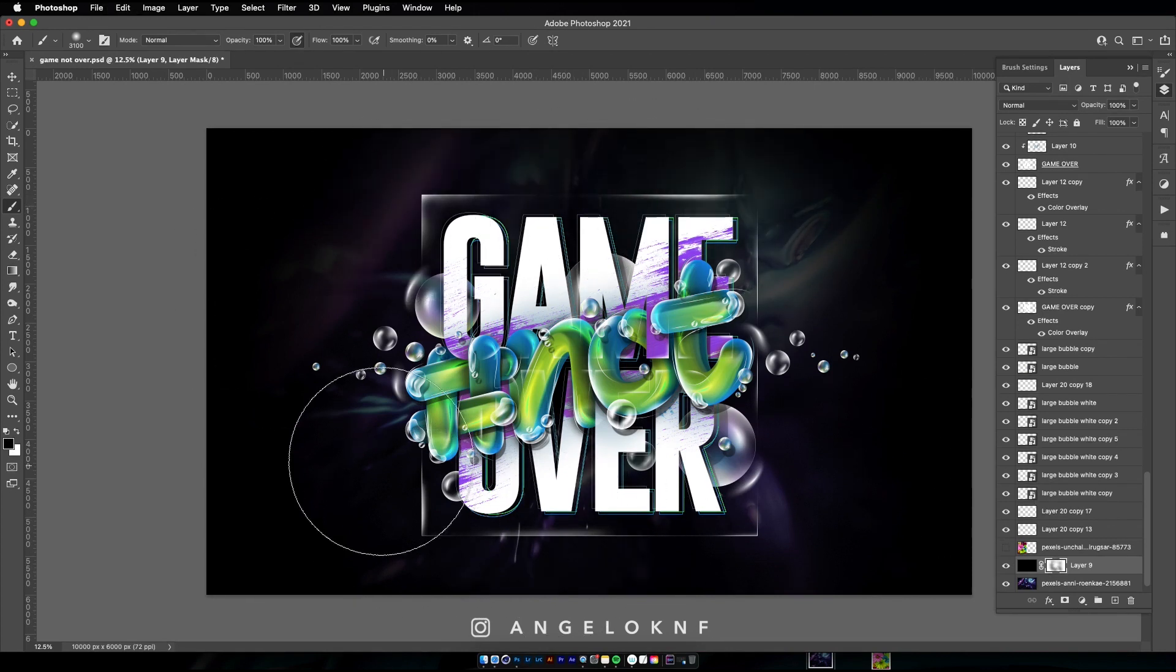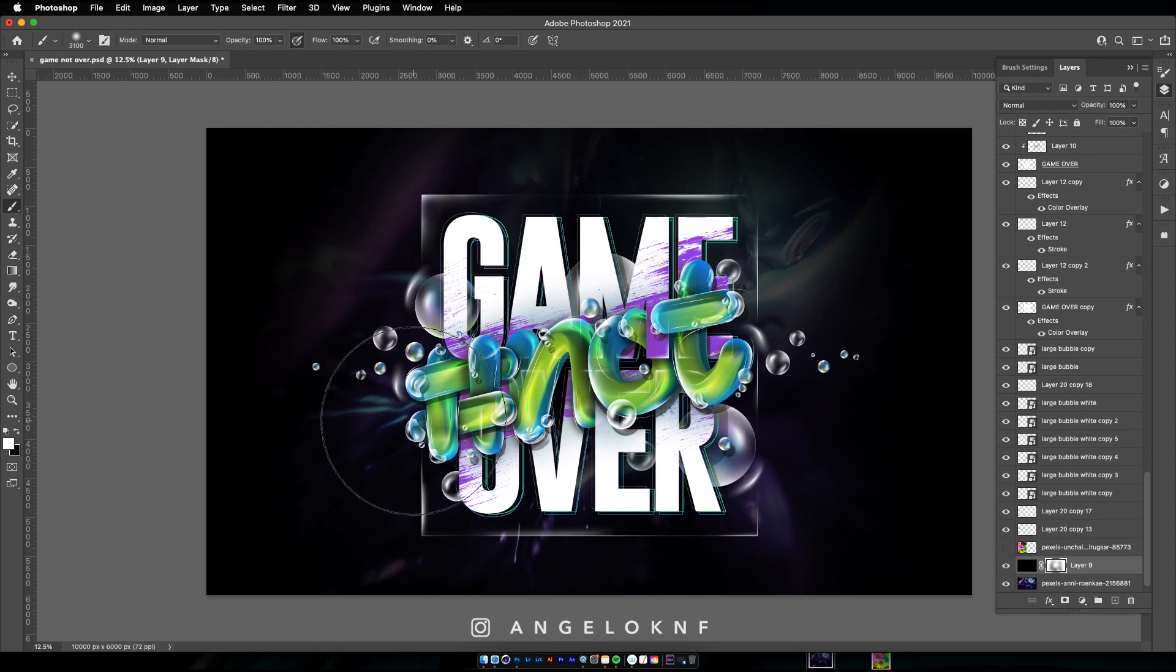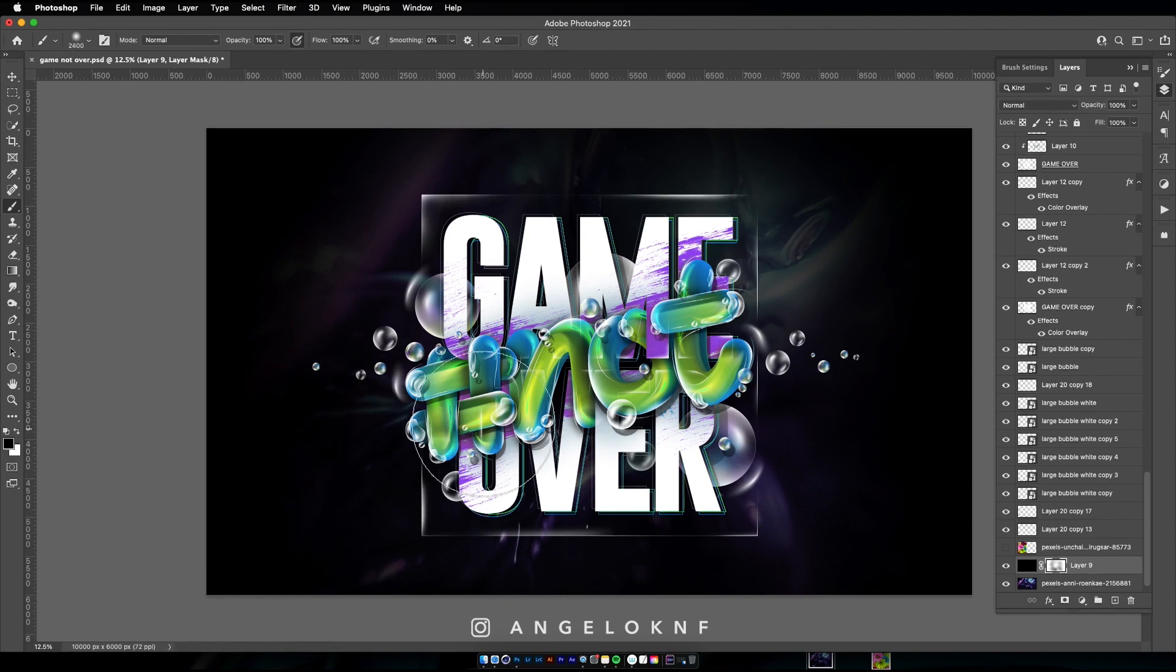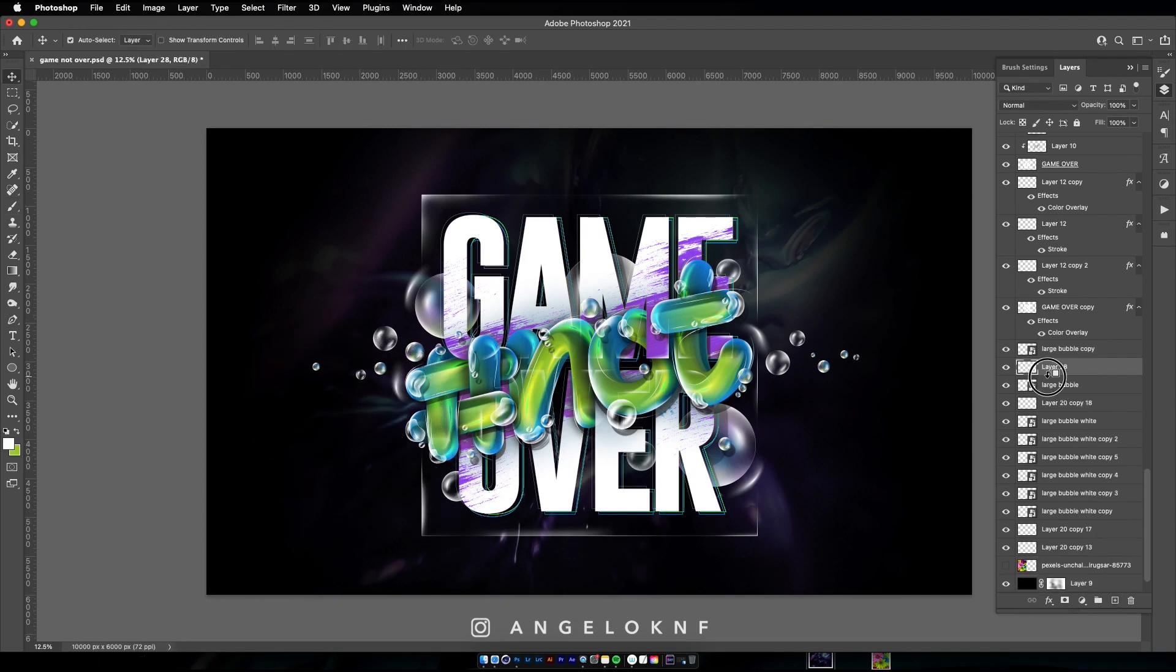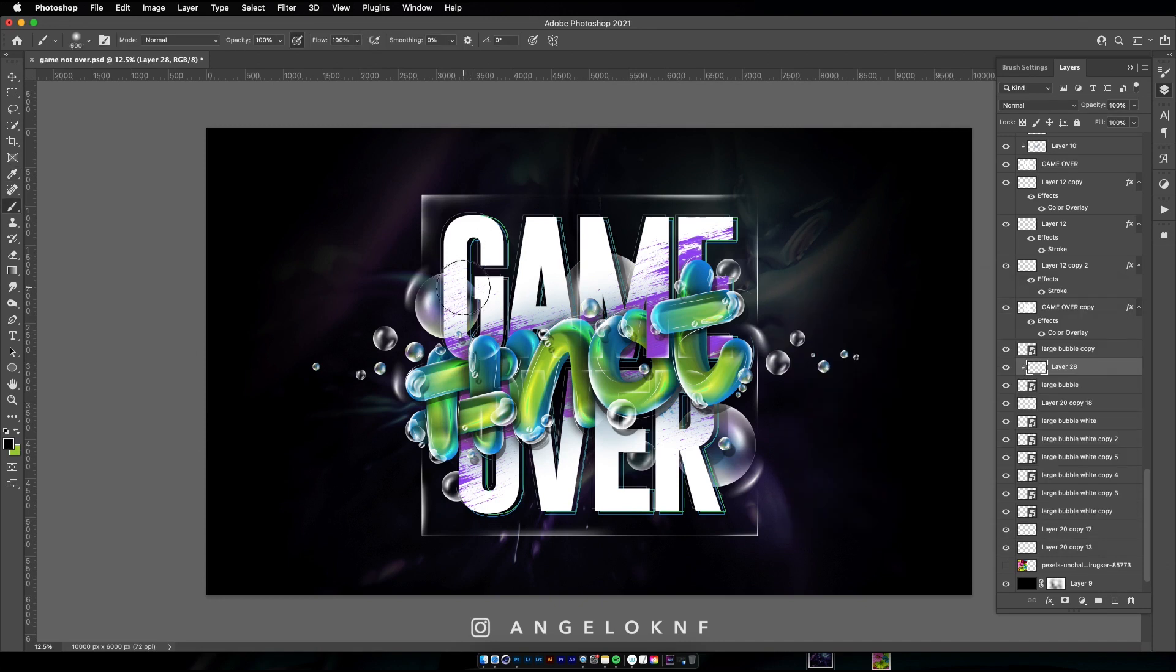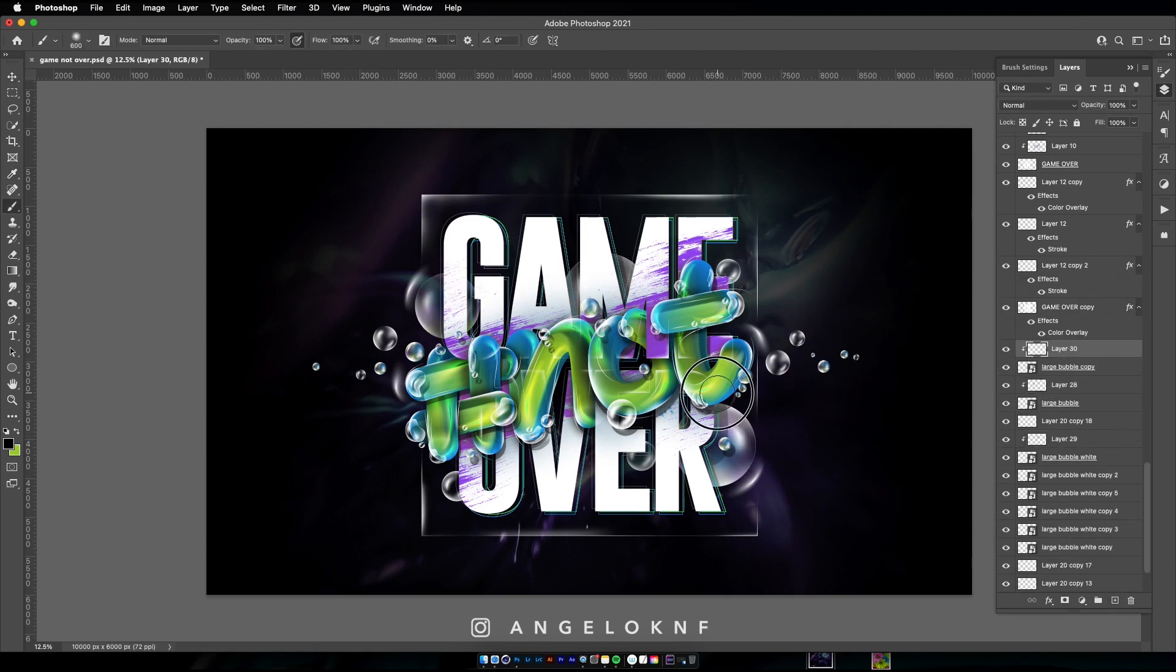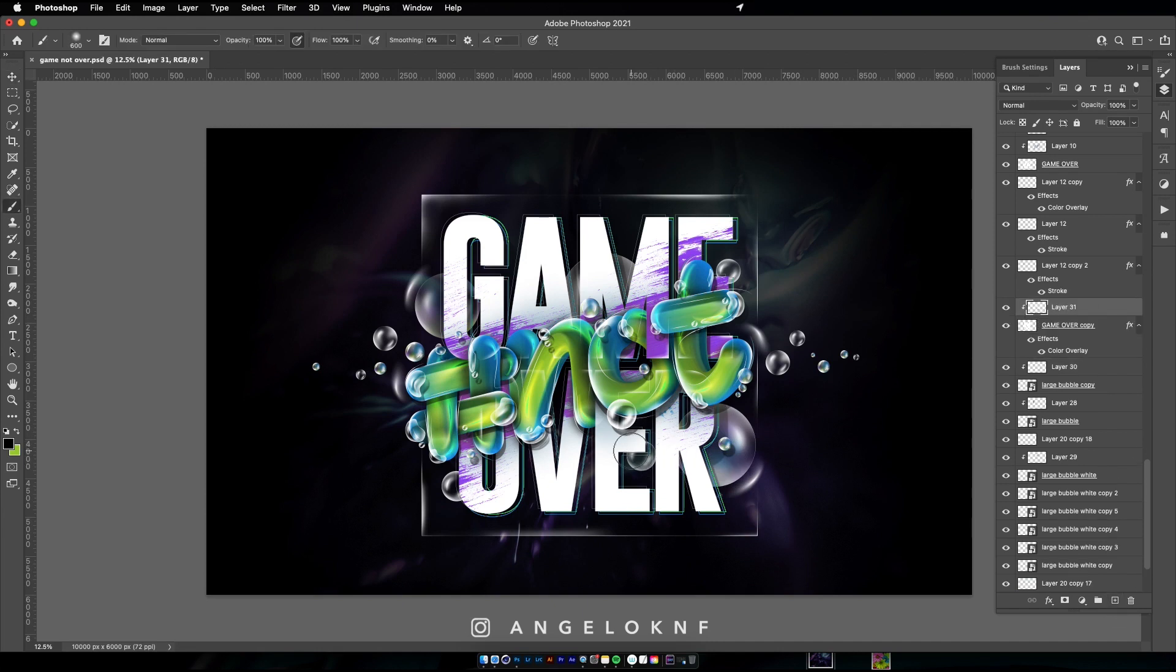You can also add any adjustment layers like the curves to adjust the contrast if needed, but that was it. I didn't go through all the details of each effect as there are many videos on my channel showing these techniques, but in case you would like to check them, I will add the links in the description.